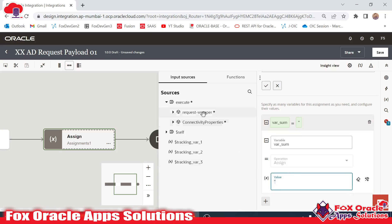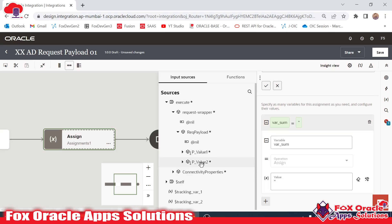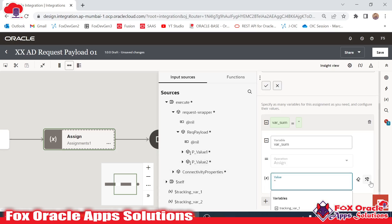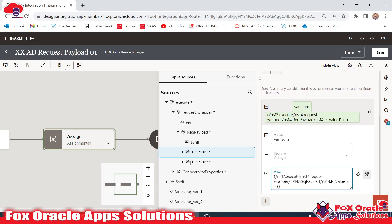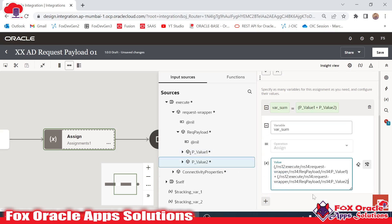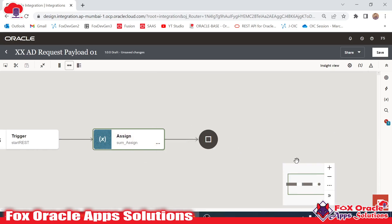In the assign activity we have to assign the value for the sum. In the request payload we have 'p_val_1' and 'p_val_2', and we need to provide their addition. Using the edit configurator, I provide the first value plus the second value by dragging 'p_val_1' and 'p_val_2'. So 'var_sum' equals 'p_val_1' plus 'p_val_2'.